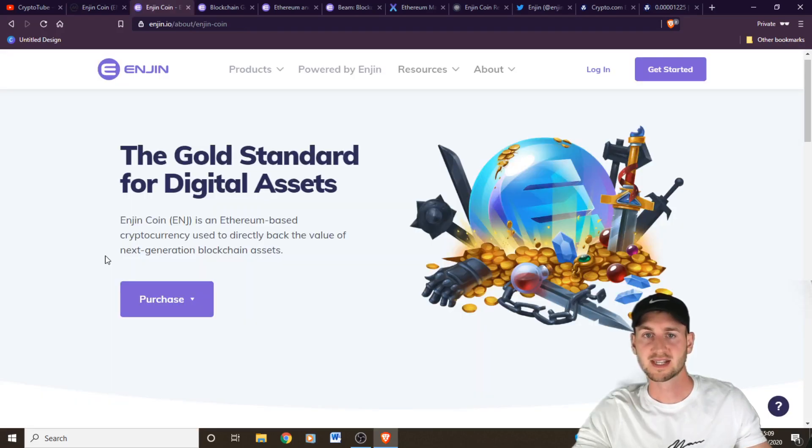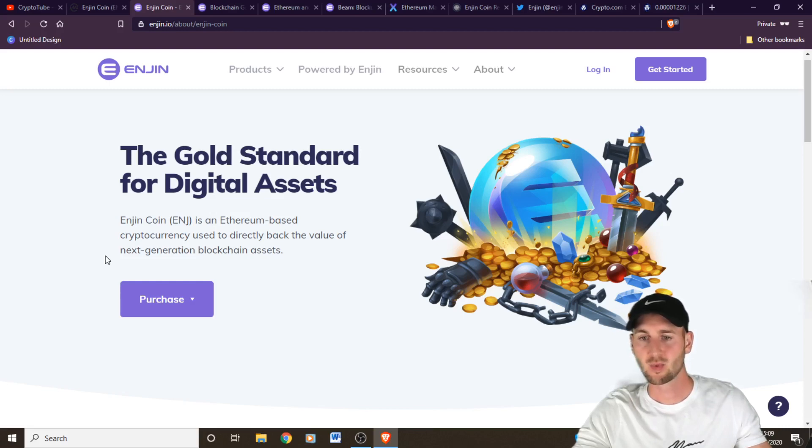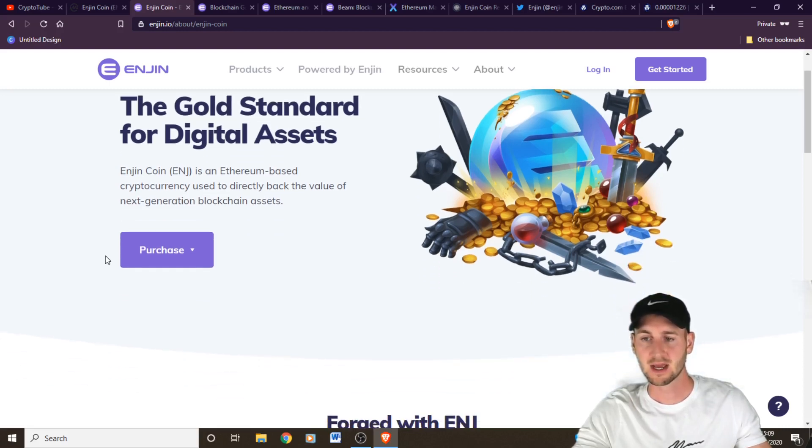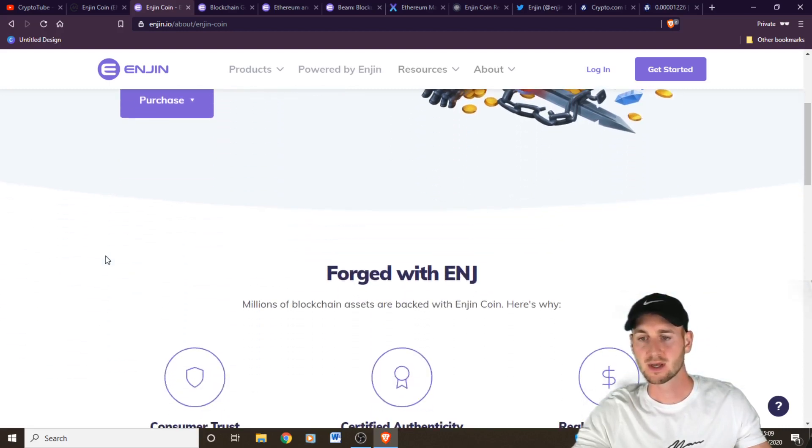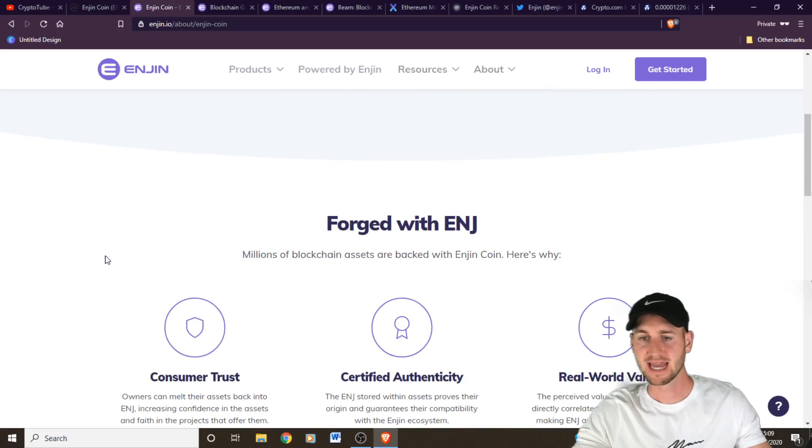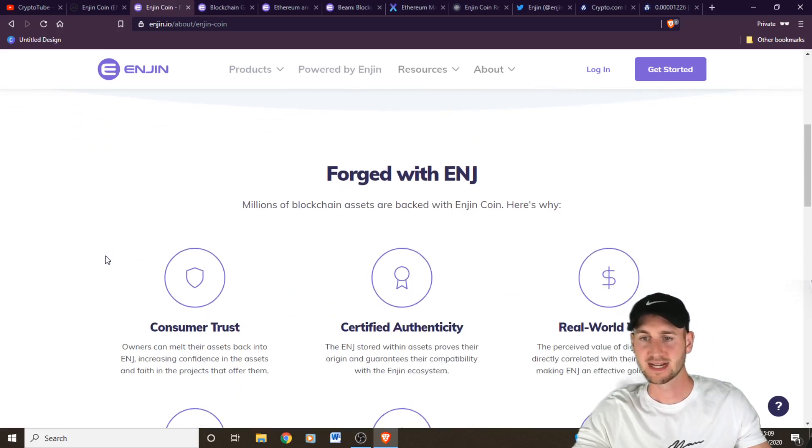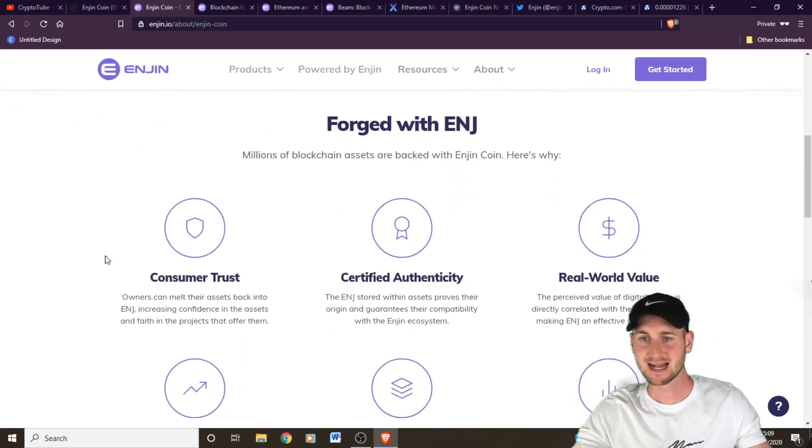So this is the Enjin website, the gold standard for digital assets. It's somewhere where game developers can really make lucrative amounts through developing games and creating in-game assets.